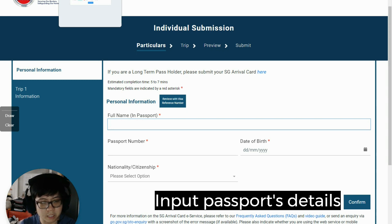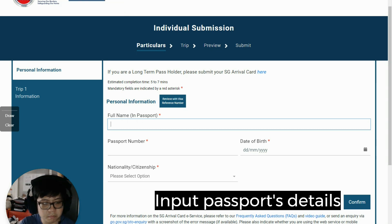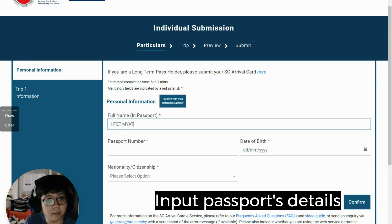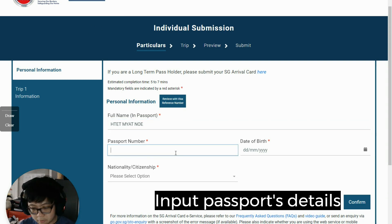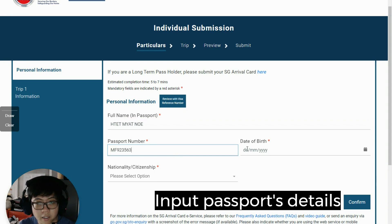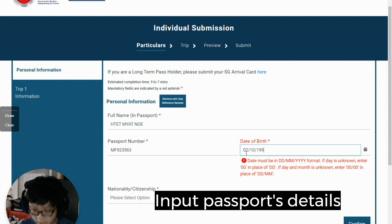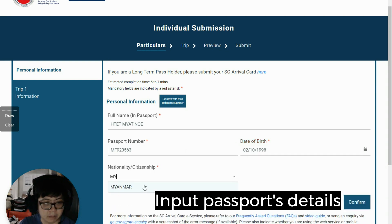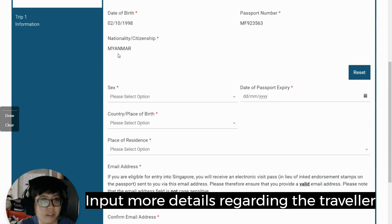Let me take a look at the passport to get the information. The passport number is FMF 2923563. I confirm this is correct.